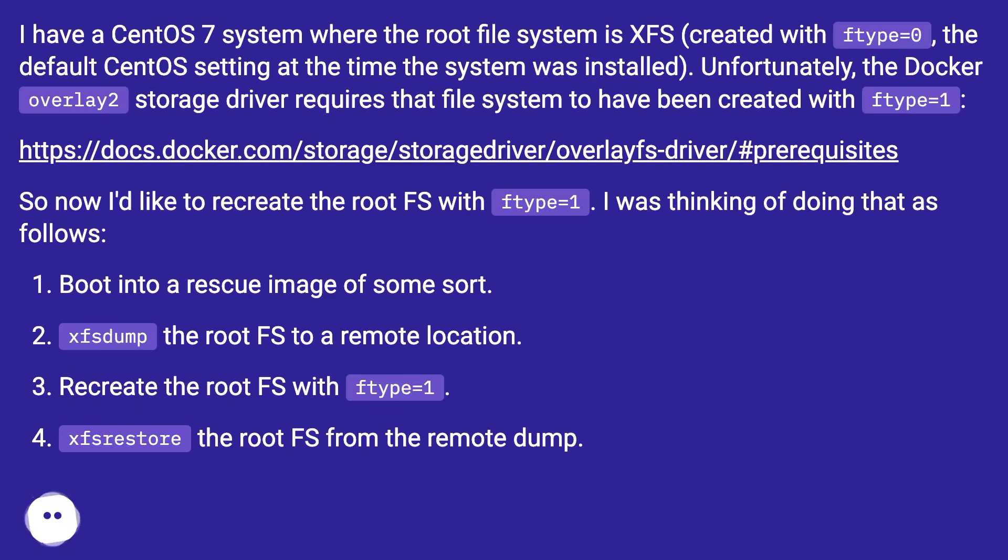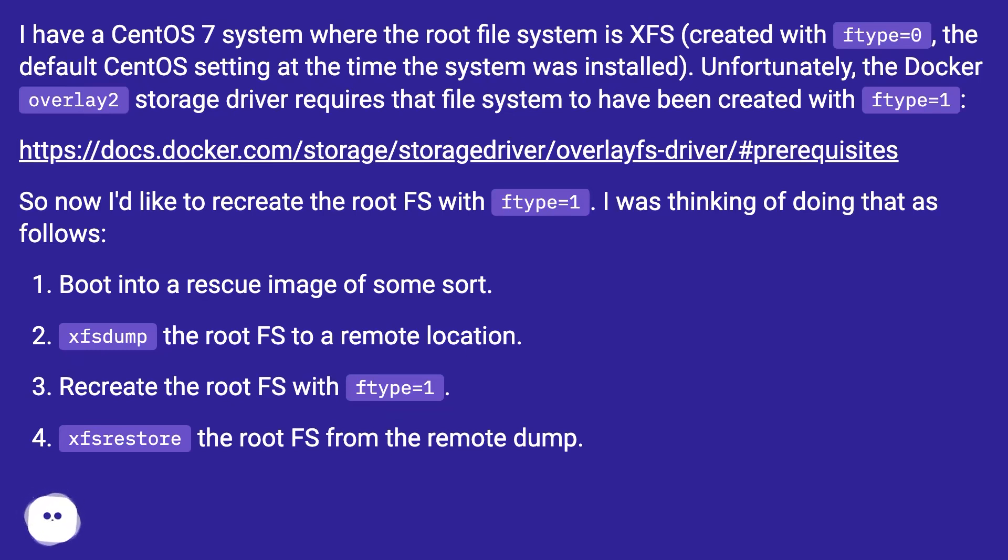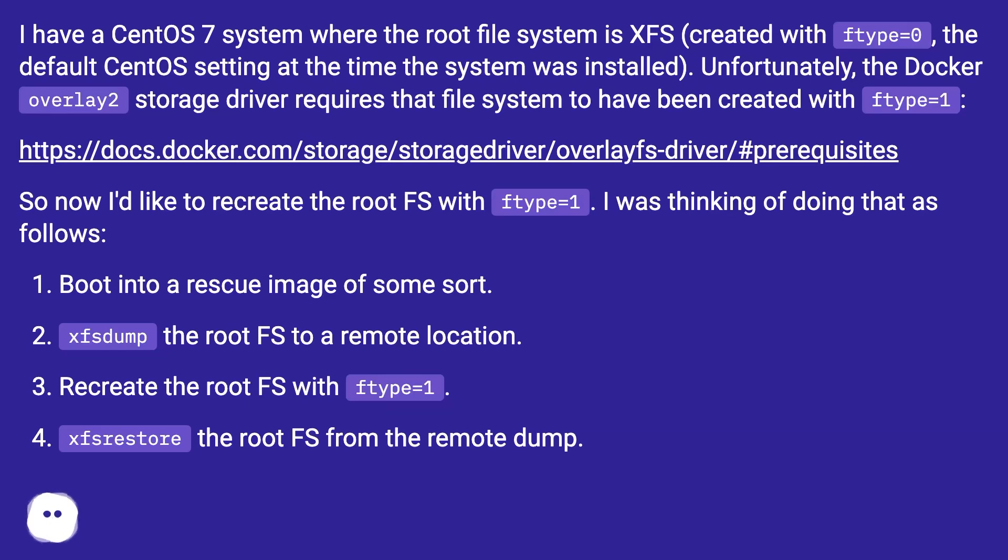This URL. So now I'd like to recreate the root FS with ftype equals one. I was thinking of doing that as follows: boot into a rescue image of some sort, dump the root FS to a remote location, recreate the root FS with ftype equals one, xfsrestore the root FS from the remote dump.